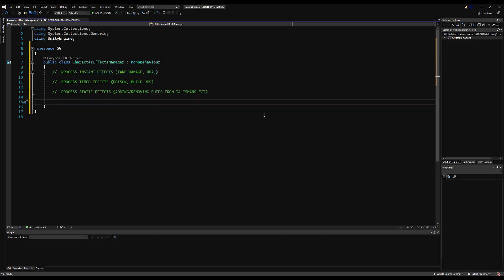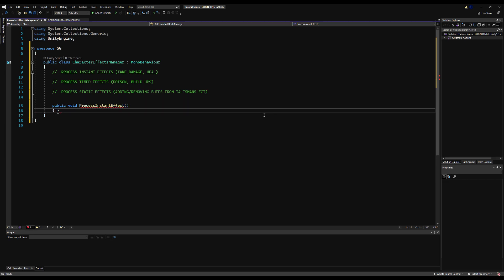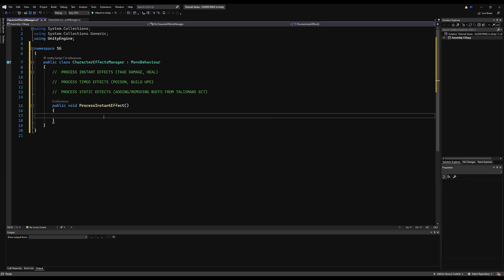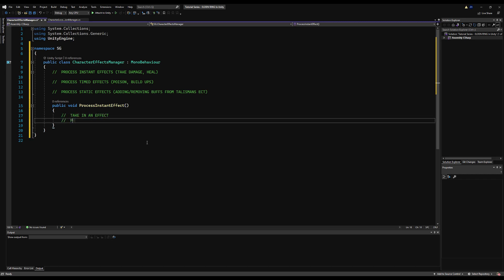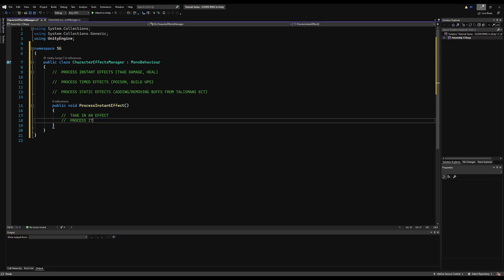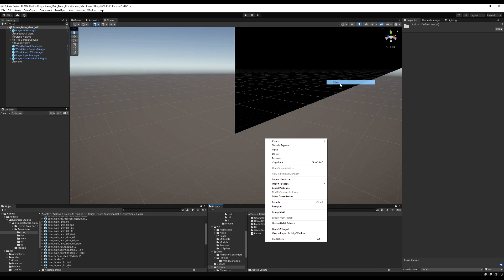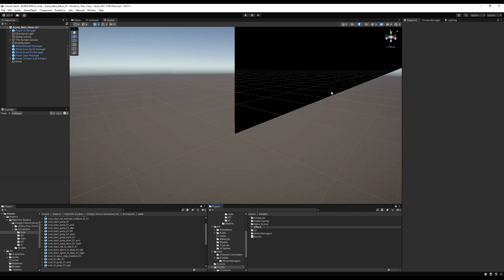Today we're going to focus on this first category - instant effects. Let's make a public void and call it ProcessInstantEffect. We need something to process - something that holds data - so obviously we need to take in an effect and then process whatever the effect wants us to do. We need to make a base class for our effect, so let's go do that.